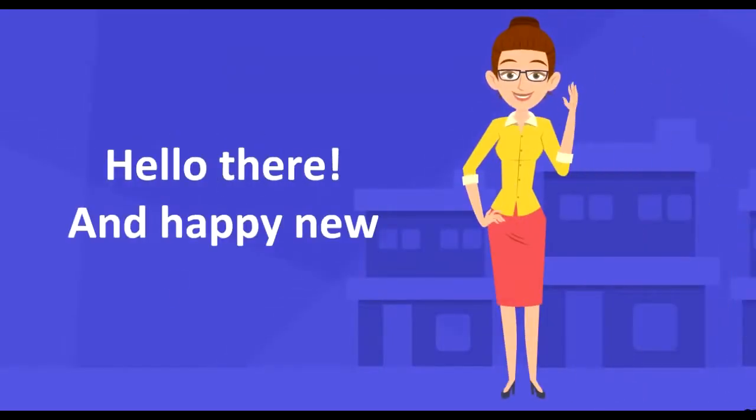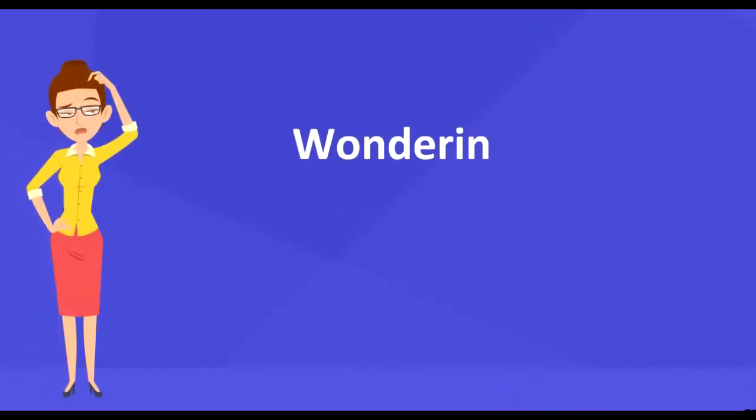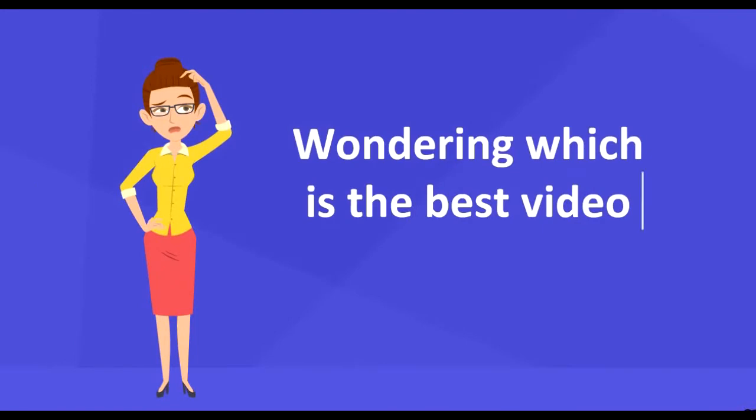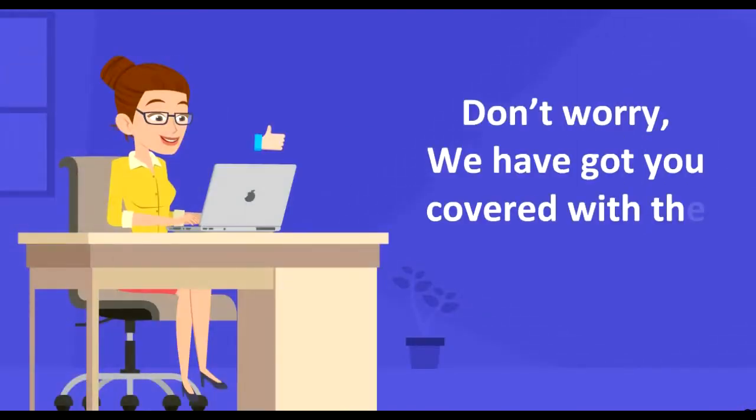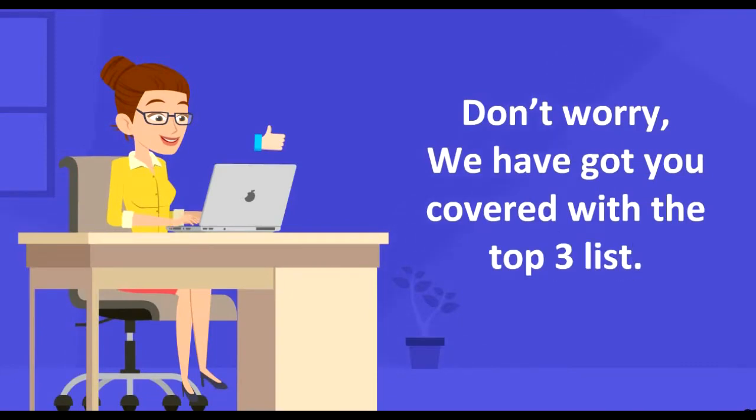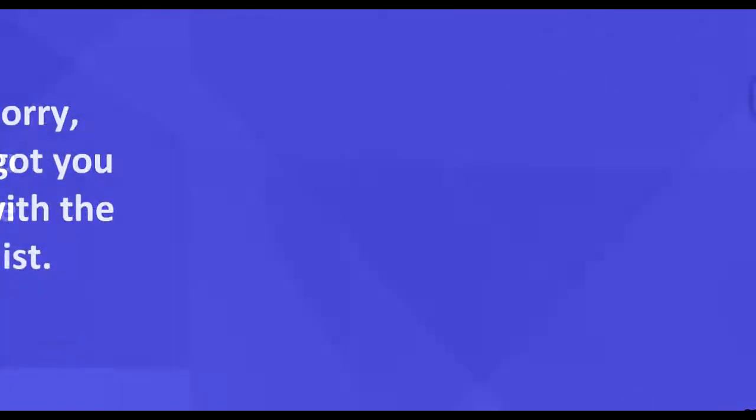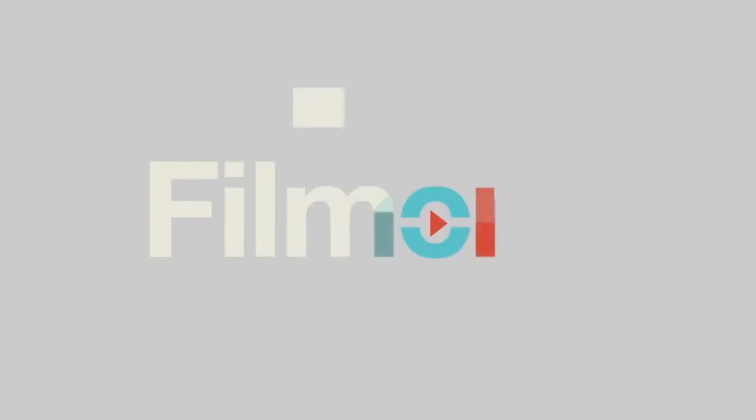Happy New Year everybody, it's Ravinder from Focuses back with a new video. Today we'll be talking about top 3 video editing software of 2019. The order will be from easy to use, intermediate, and professional editors, and at the end we'll also look at honorable mentions in different categories. So let's get started.